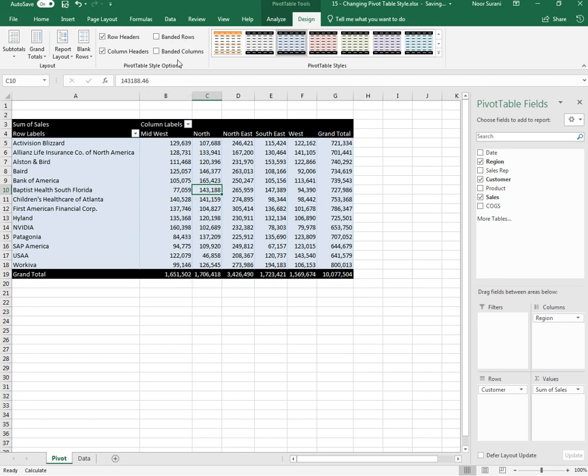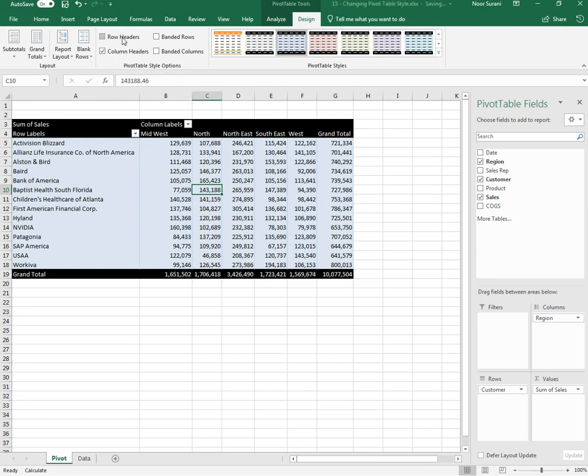Then we have a few checkboxes with the name of Style Options. If I want header rows to be banded or formatted for the rows, I can click on those header rows.